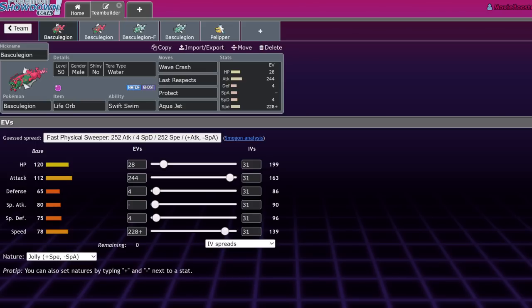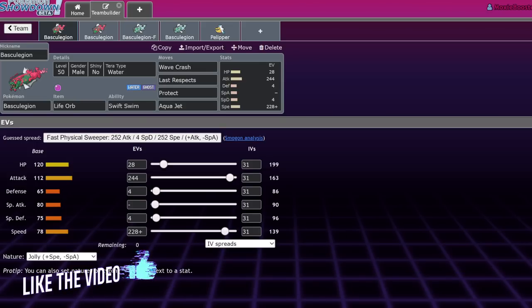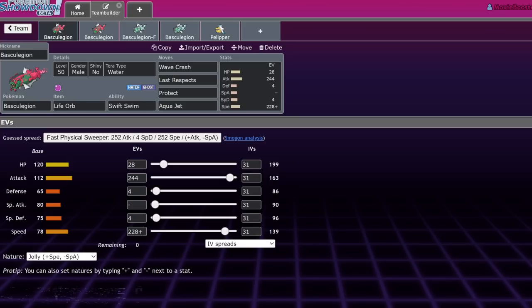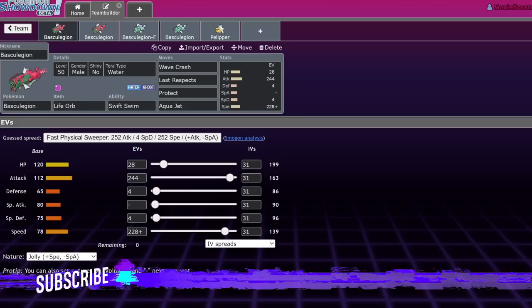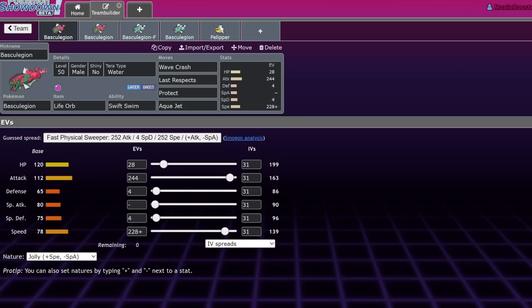I made some moveset guides, or speculative videos about movesets for the Hisui Pokemon. Once we got some leaks from Pokemon Home, or datamine I guess, now that they're legal and we have greater context for how these things should be used, I want to do sort of a redux on all these.